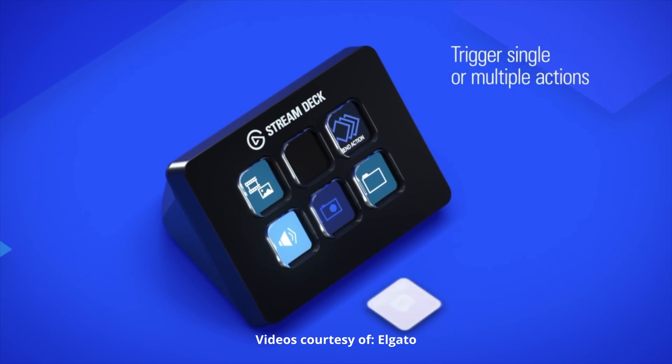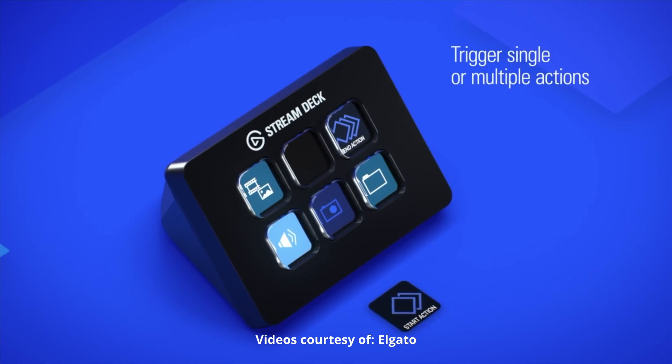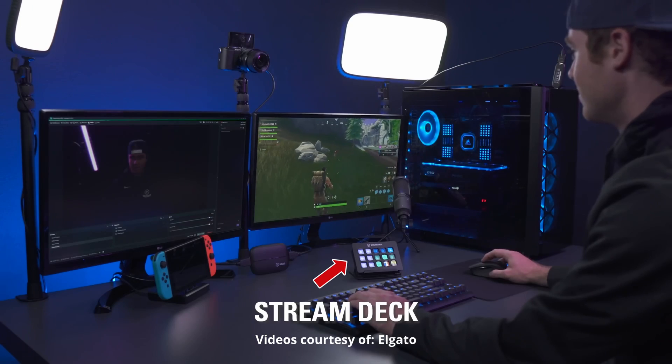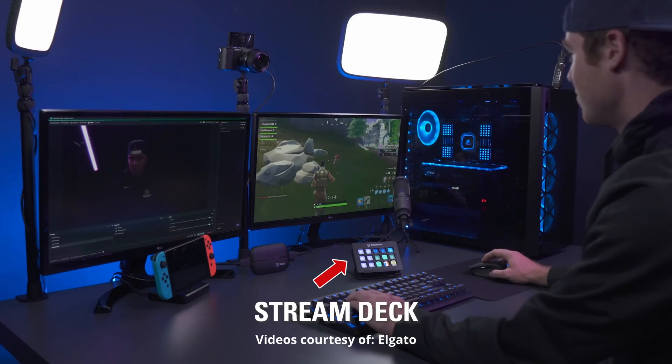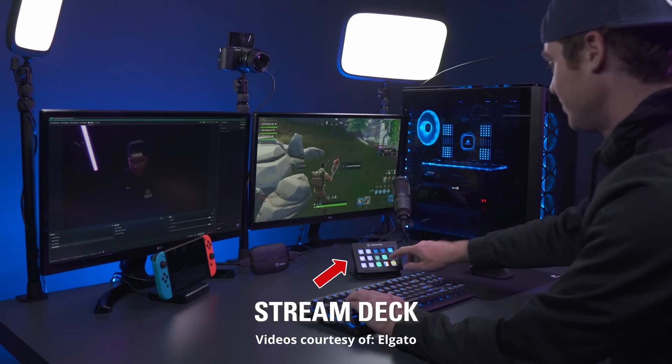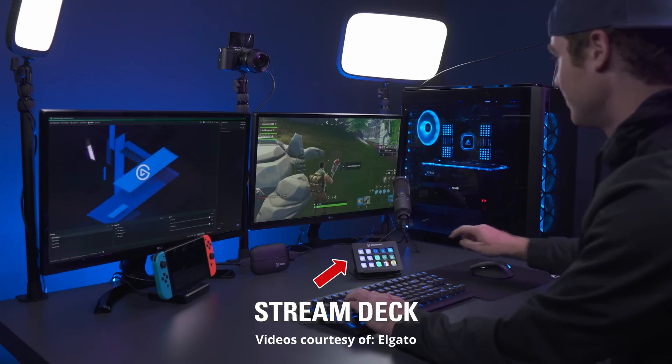The Elgato Stream Deck is a very useful piece of equipment, but it is a tad bit expensive. If you're like me and would like to save every dollar or peso or whatever currency is in your wallet, watch or skim this video to see how you can use your joystick or your gamepad as a Stream Deck.